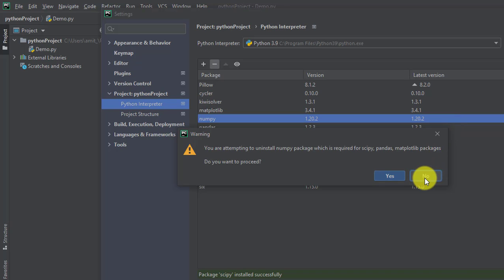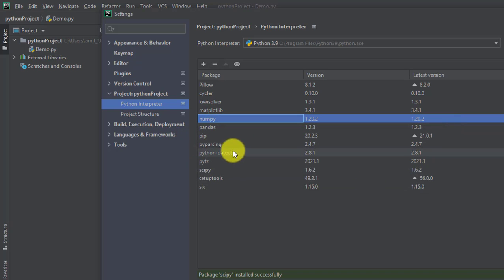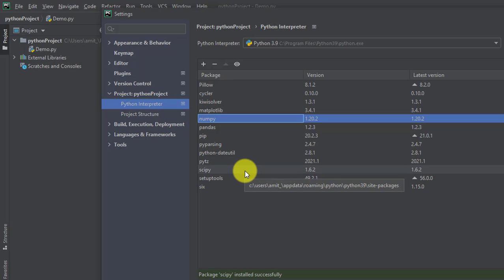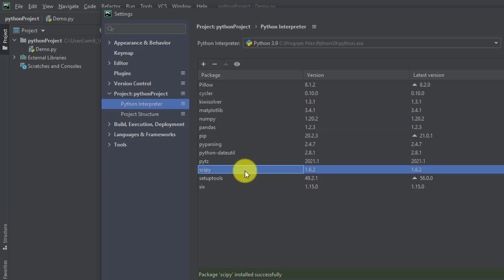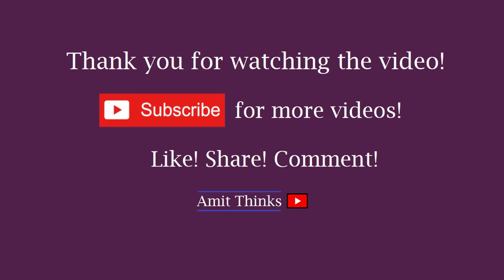So I'll click on no. In this video we saw what is necessary for installing scipy library. Numpy is required guys. Thank you for watching the video. If you liked it, do subscribe to our channel AmitThings.